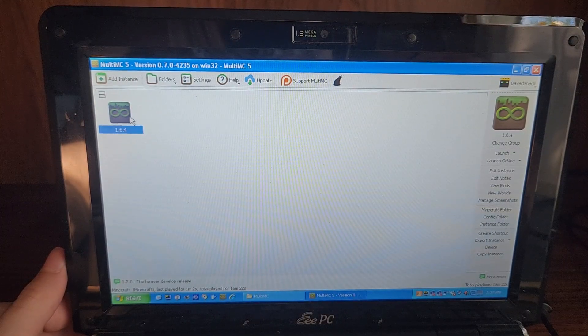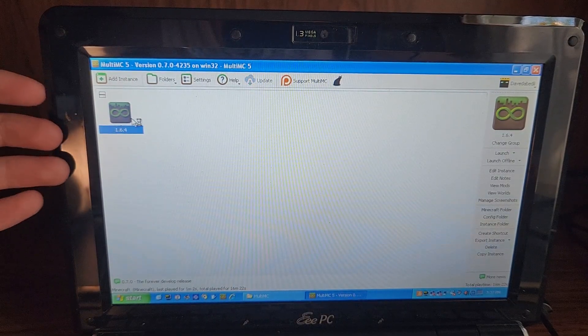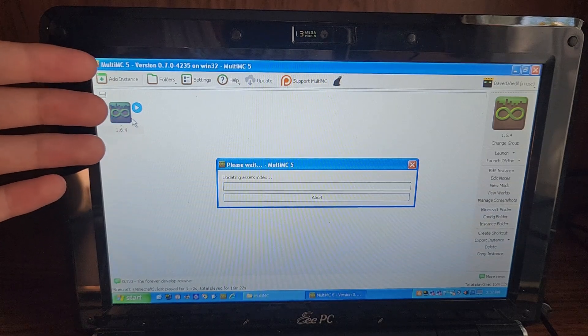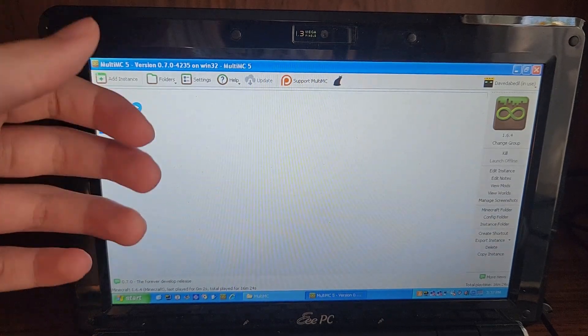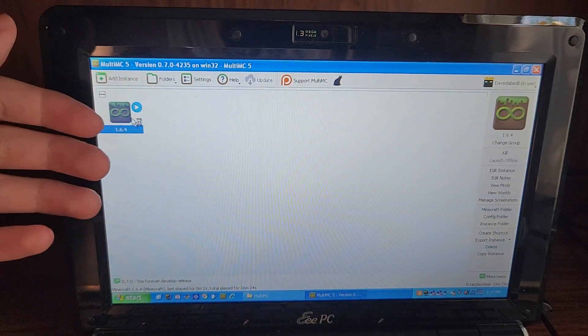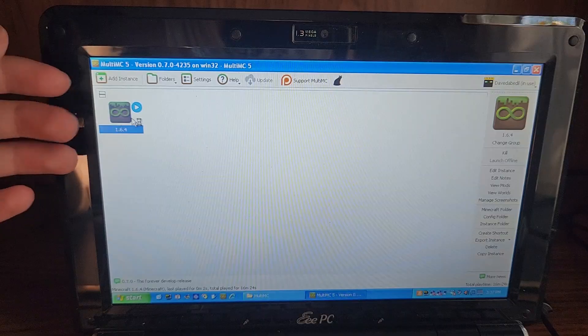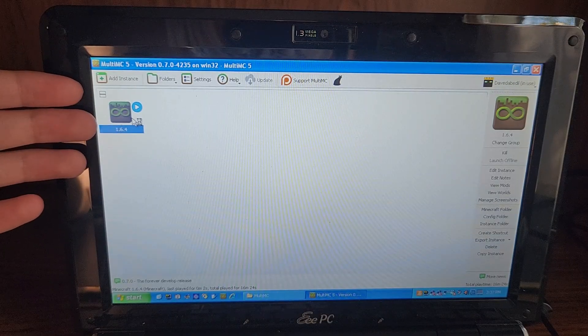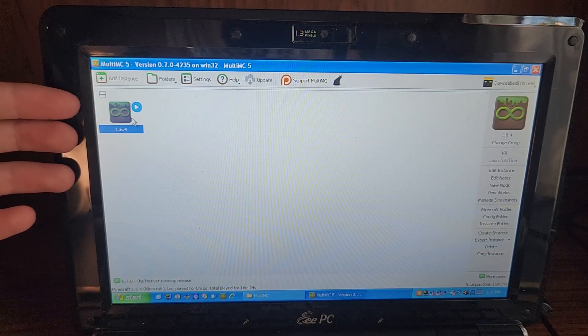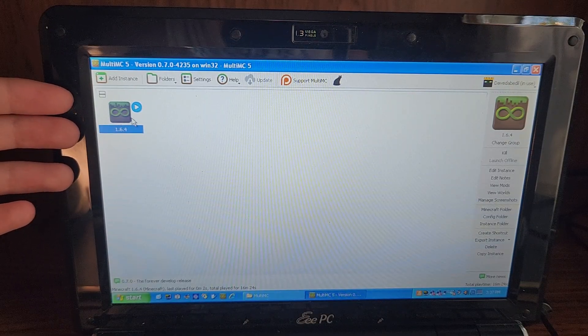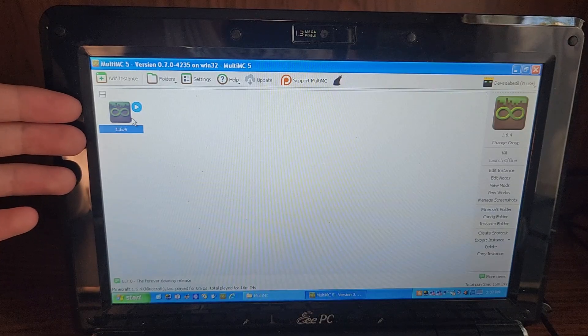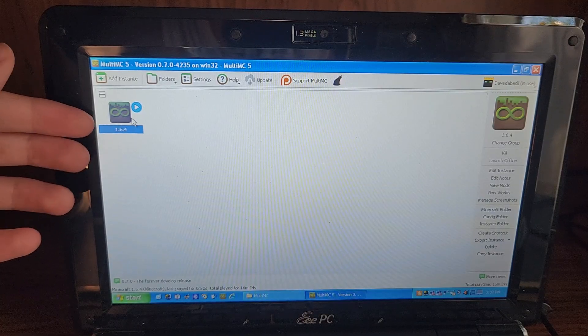But yeah, let's go ahead and open up. So this is MultiMC. MultiMC fully supports Windows XP, which is good. Not only that, but MultiMC is relatively modern and supports even the latest version of Minecraft, which is pretty crazy.